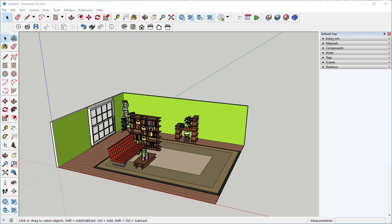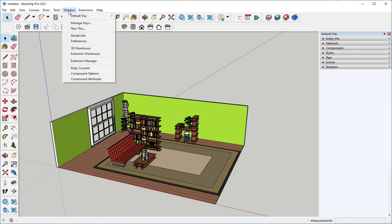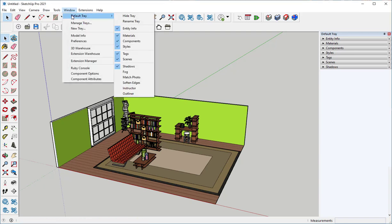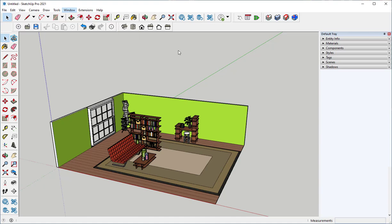In this video we'll look at tags in the outliner. Find tags here in the default tray. If you don't see them, then go to Window, Default Tray, and turn them on.